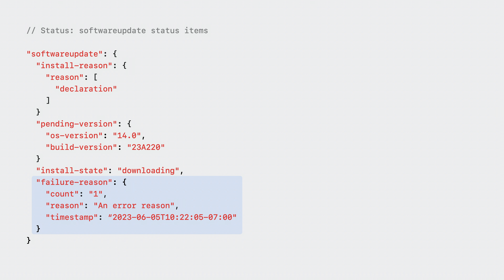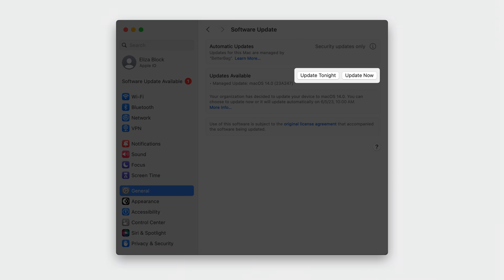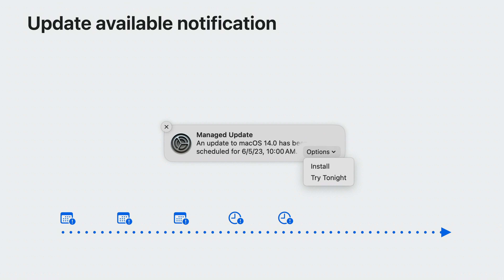Let's examine what this looks like from the user's perspective. Users will be able to clearly identify what update is being enforced and by when. They can easily choose to update ahead of the deadline or schedule it for that night. If a user chooses Update Tonight, the update will be downloaded and prepared and then queued to update that night when the device has enough charge and is sufficiently inactive. If the user doesn't immediately trigger the update, Software Update will post an available notification every day until the deadline. On macOS, the user has the option to choose Install or Try Tonight. 24 hours before the deadline, this notification appears hourly and ignores Do Not Disturb. 1 hour before the deadline, the notification appears every 30 minutes and then every 10 minutes.